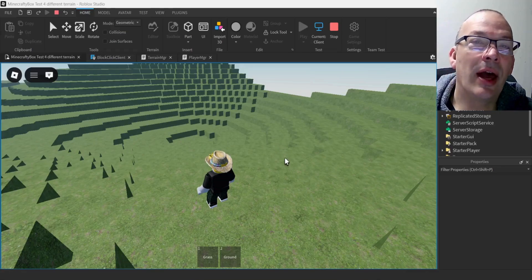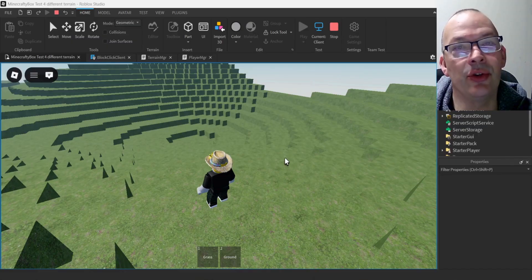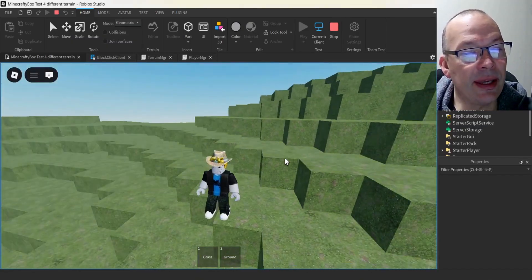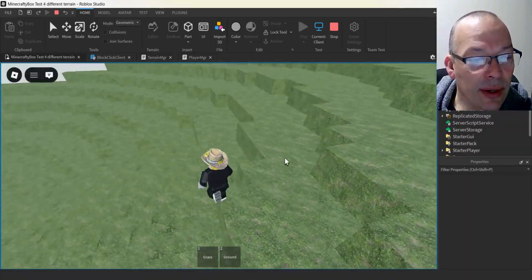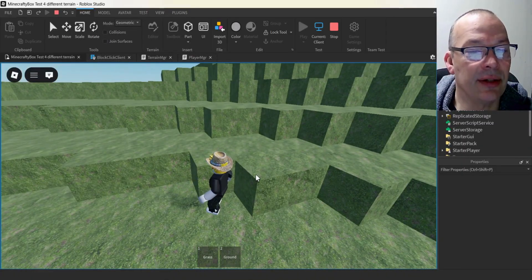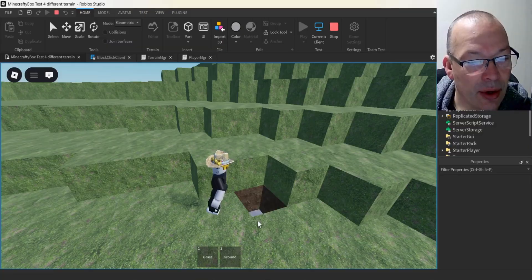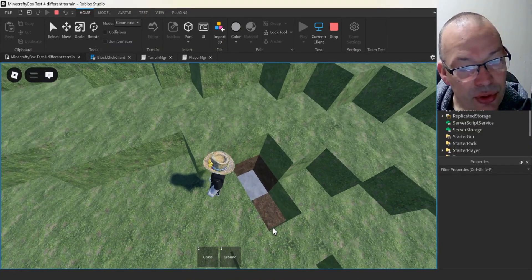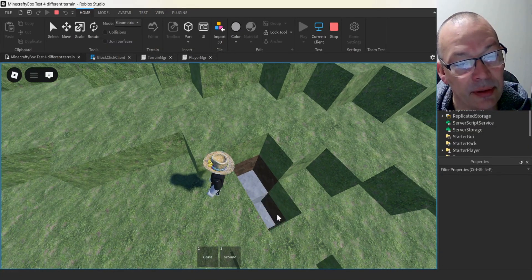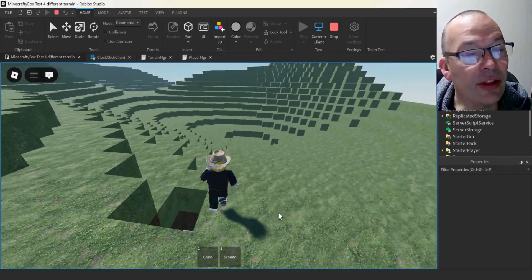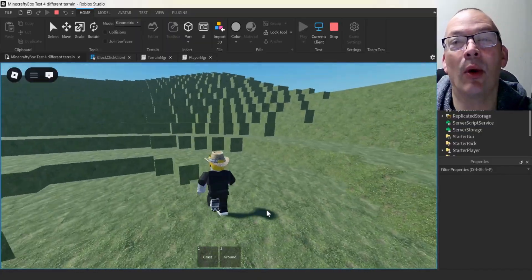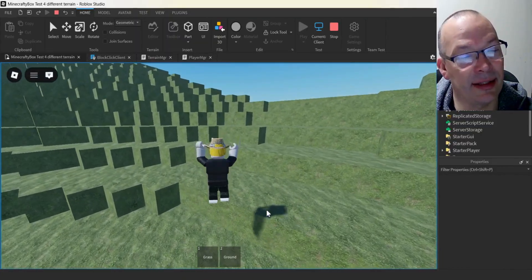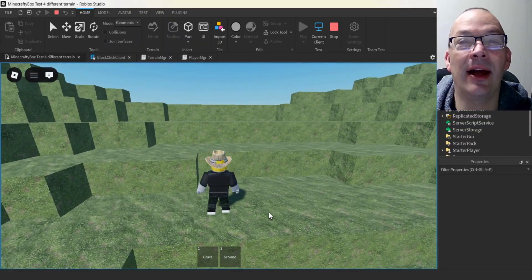In this video, I'm going to show you how to do some simple procedural terrain generation using Perlin noise so that we can get our Minecraft style world. We still have our three layers — grass on top, some ground, and then stone underneath. Ken Perlin created this in the eighties while working on the movie Tron and it's still used today, and we're going to use it right now.